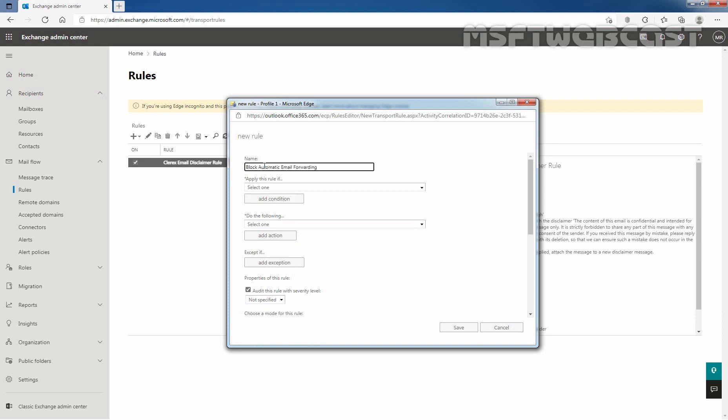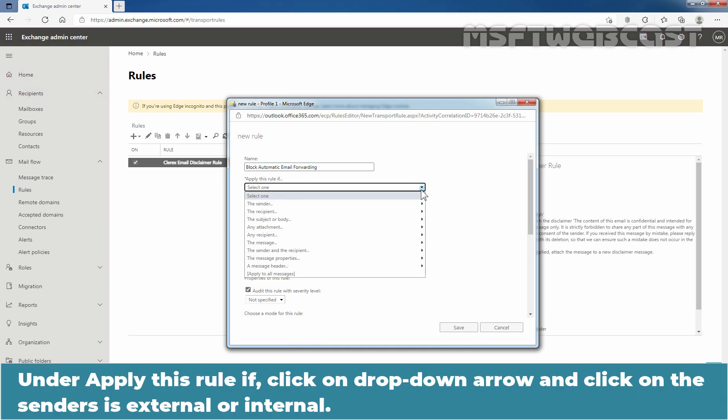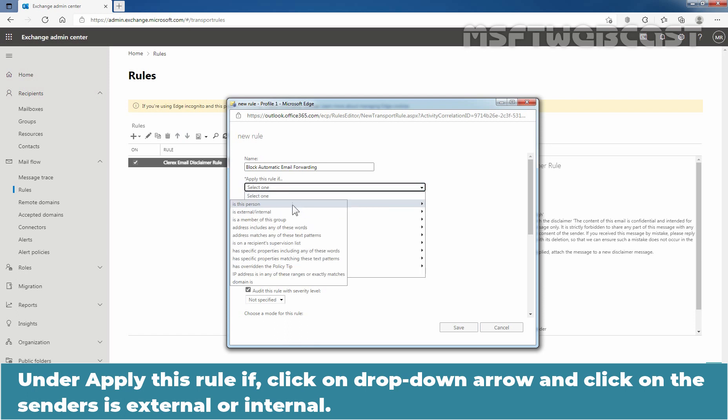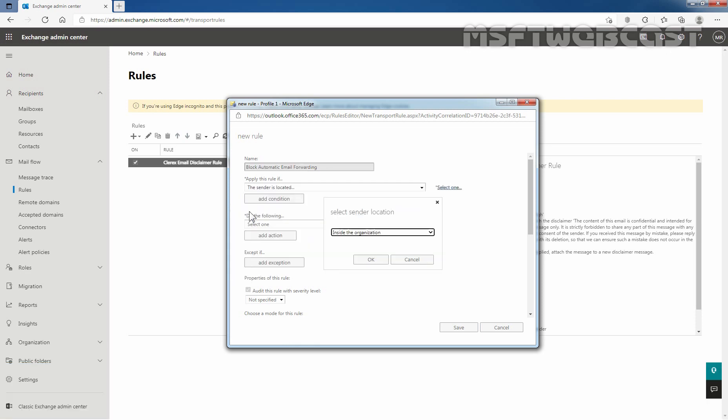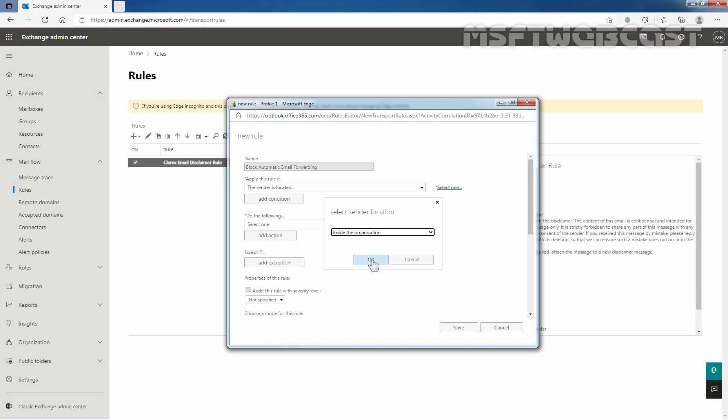Here I am giving the name Block Automatic Email Forwarding. Under Apply this rule if, click on the drop down arrow and click on the sender is external or internal. Now select sender location which is going to be inside the organization in our case. Click OK.